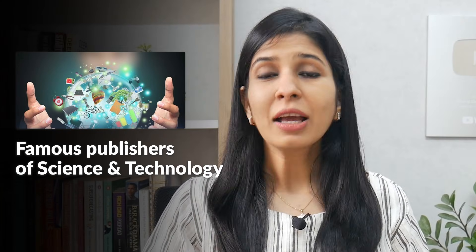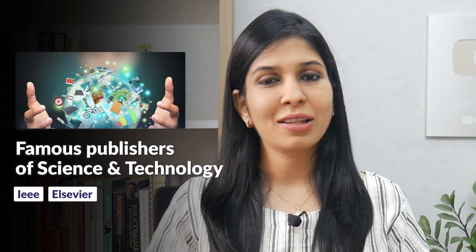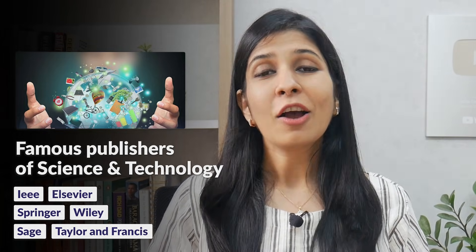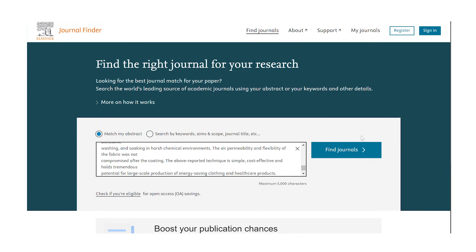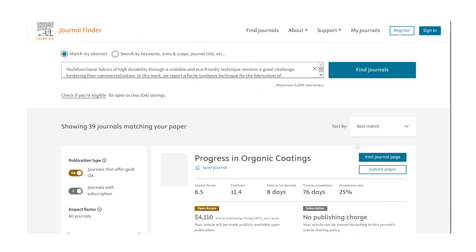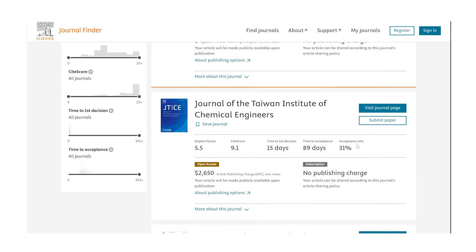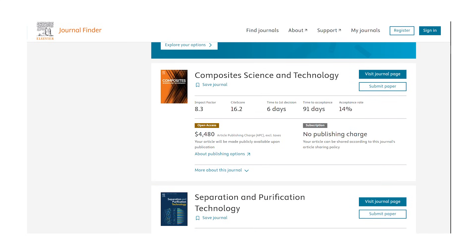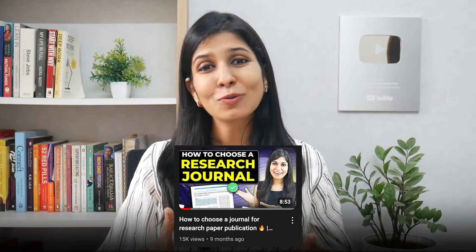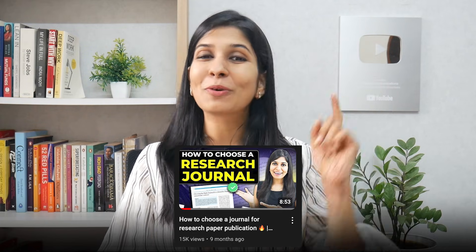Another thing you can do is visit the website of the famous publication houses in your field. For example, for science and engineering, some of the famous publishers are IEEE, Elsevier, Springer, Wiley, Sage, Taylor & Francis, etc. All you need to do is go to their website and find the journal recommender tool, then simply type your topic name or paste your entire abstract in the search box. Within seconds, these publication houses would recommend the best journals for your research from their portfolio. If you wish to know in detail how to choose a journal, I've linked my video on top — you can go through it.